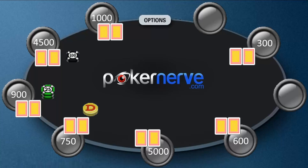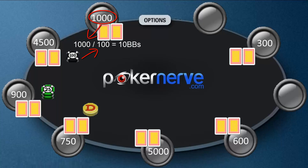Big blinds are generally just referred to as BBs. So if a player has a 10 BB stack in a game where the big blind is $100, he has $1,000 in his stack, as you see here. Let's calculate the other stacks using BBs.